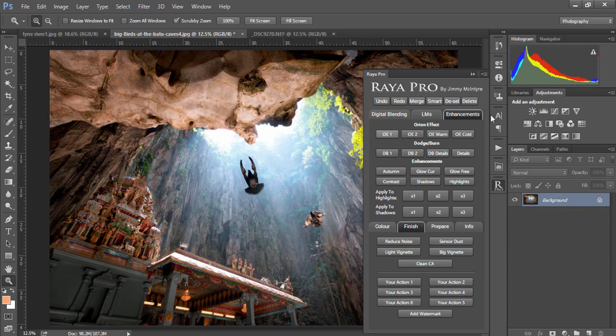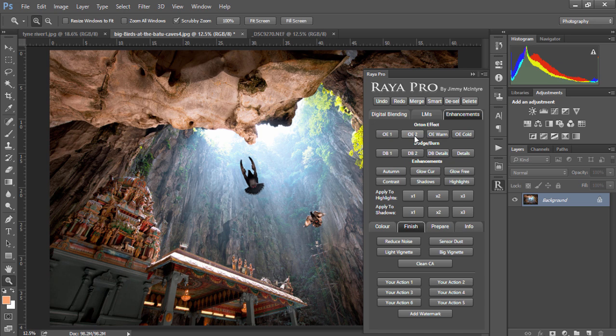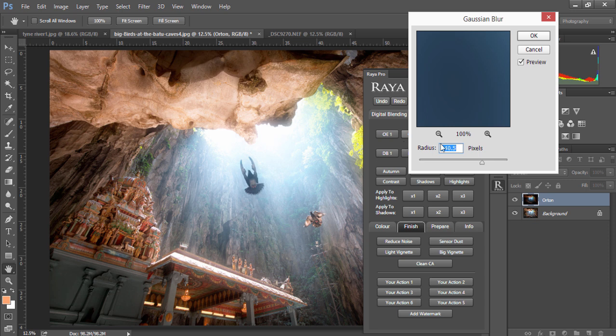The next Orton effect uses a slightly different process and at the same time comes out with slightly different results depending on the scene that you work with and you have to find out which one suits you.